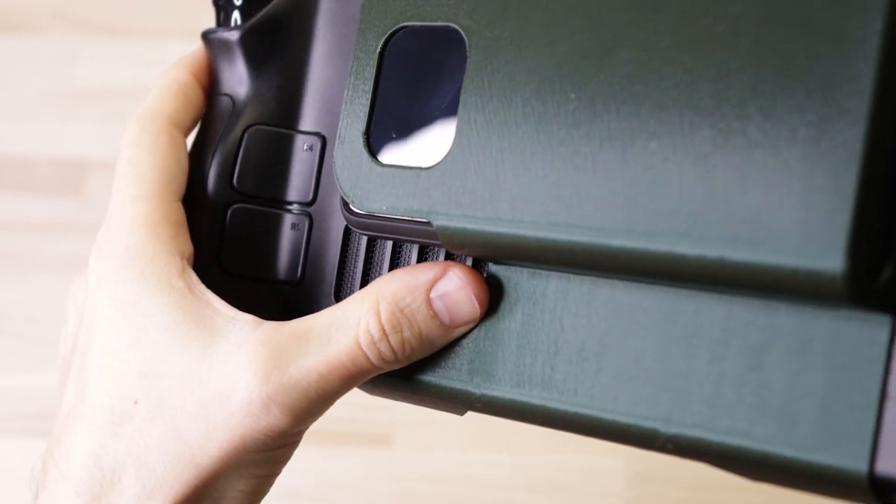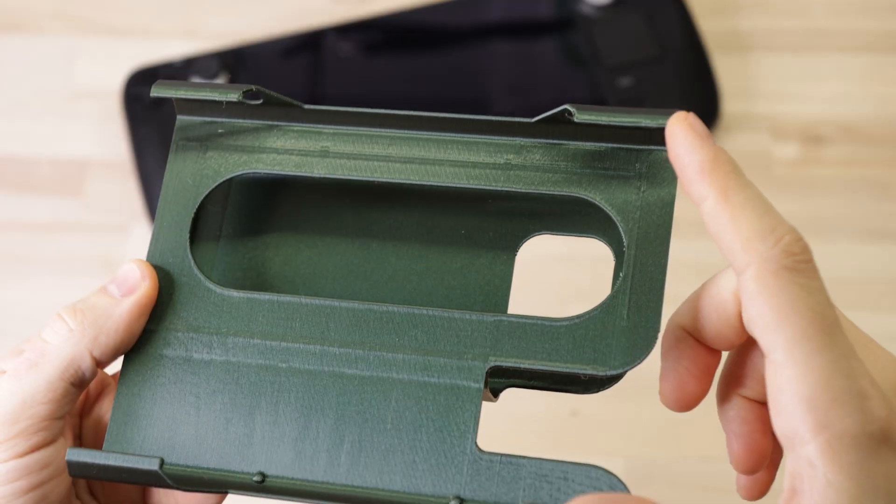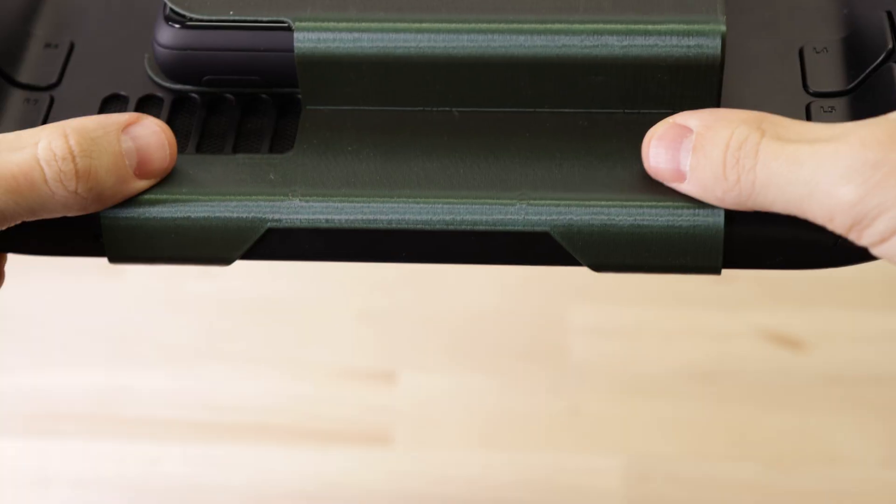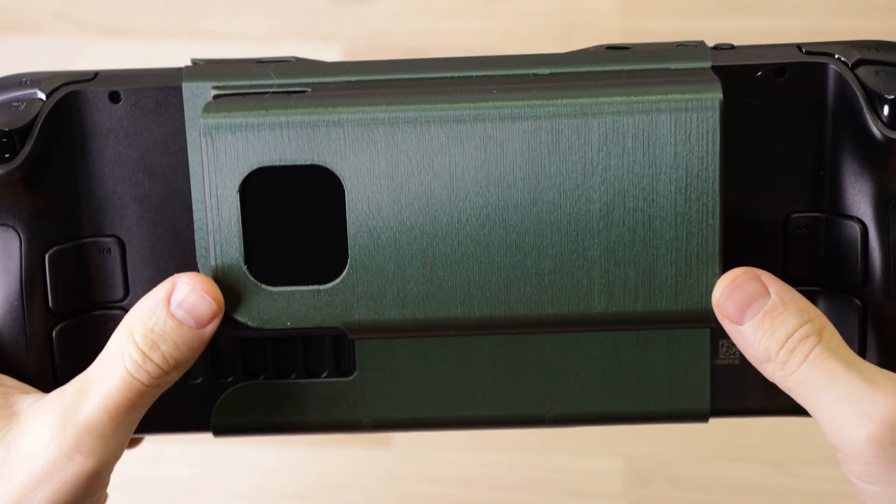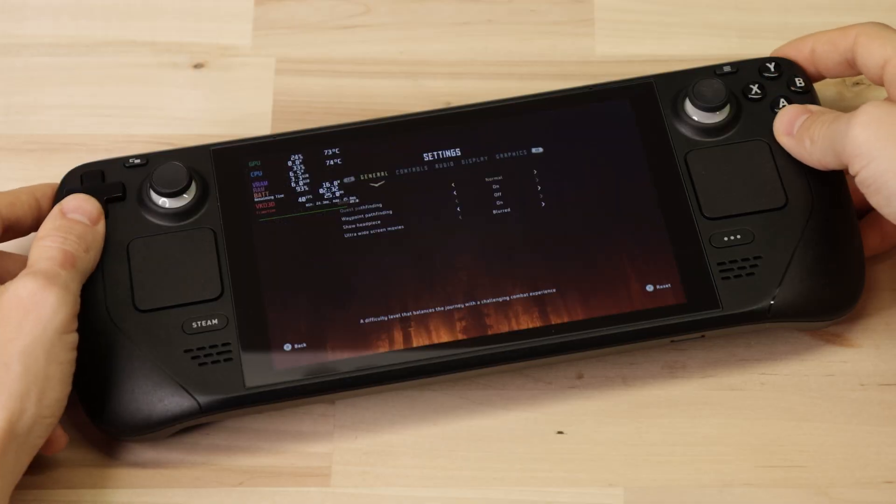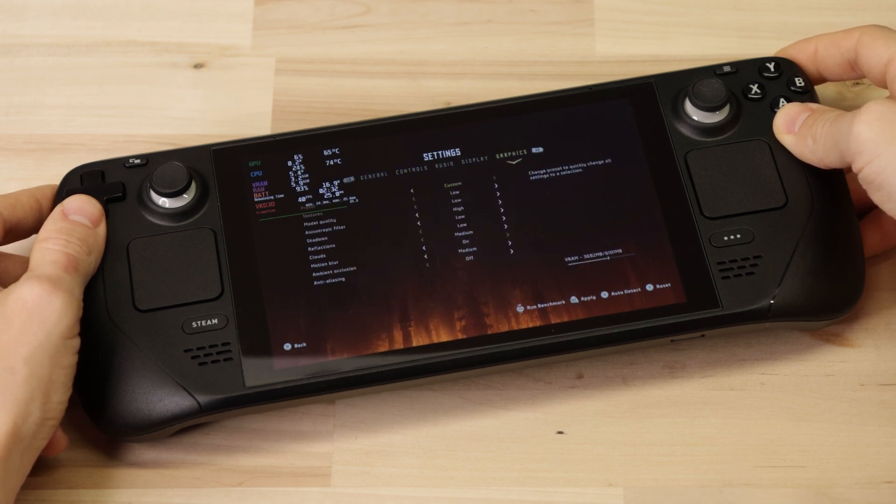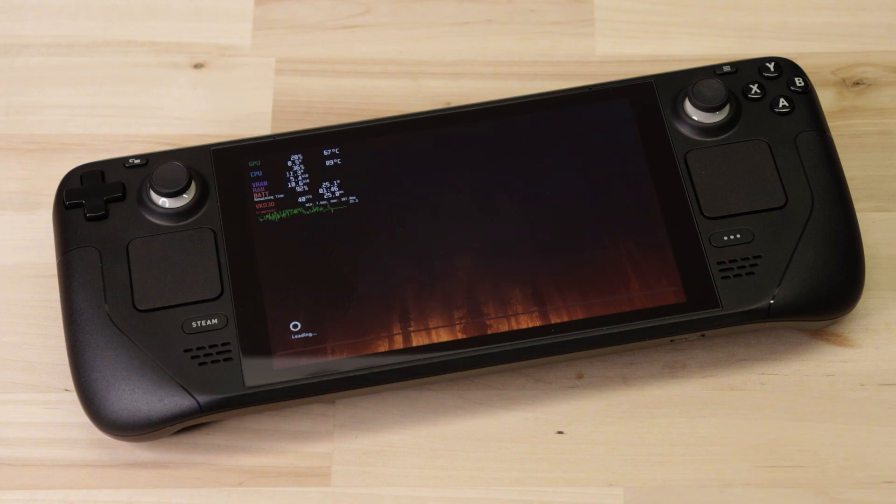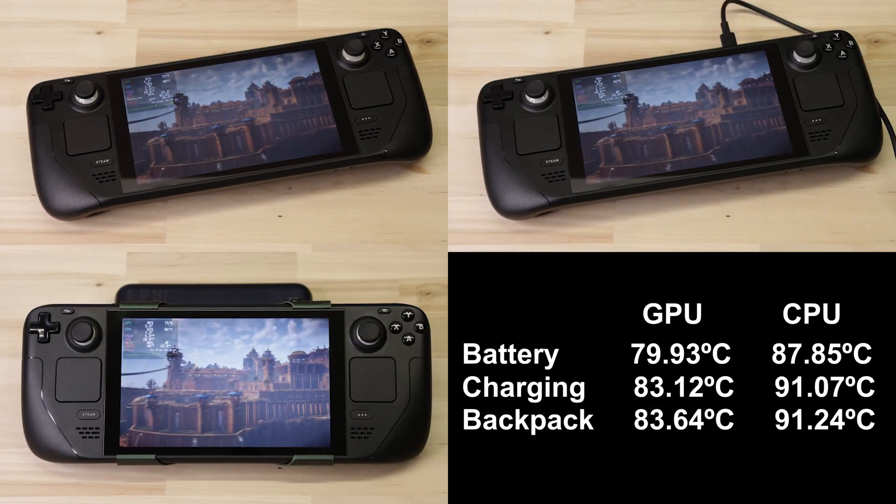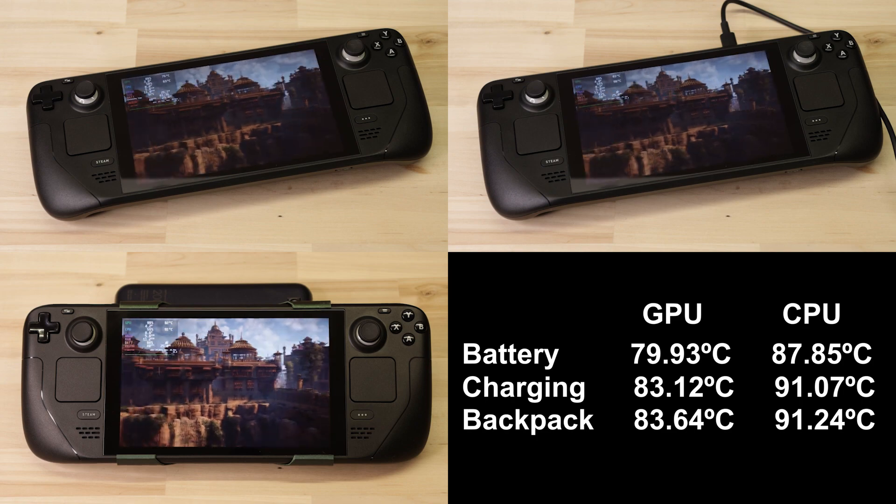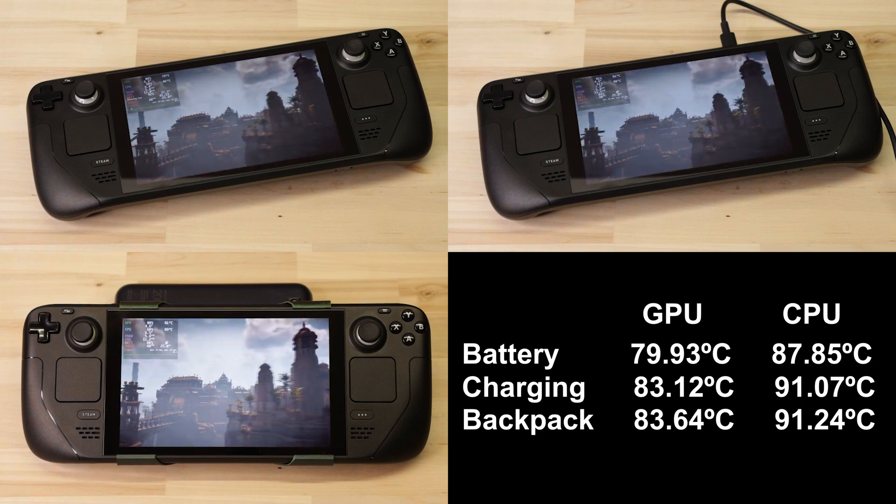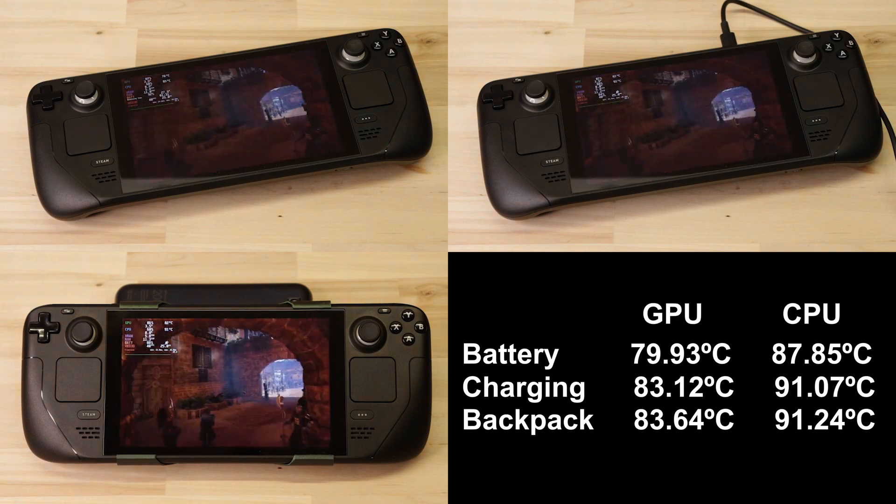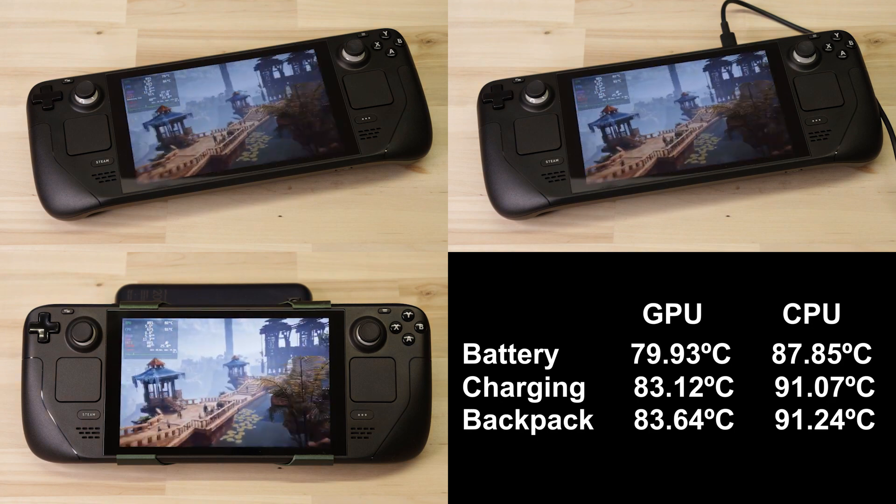Now even though there are cutouts for the air vents, as well as a gap between the battery and the deck, I was still a little worried that this attachment might cause it to run too hot. So I fired up one of my favorite games, Horizon Zero Dawn, and used their benchmark tool to run a few tests. I ran it in three different configurations: running off the internal battery, plugged into an external charger, and then with the battery backpack attached. I ran each of these tests twice and fed every temperature reading into a spreadsheet and averaged all that out.